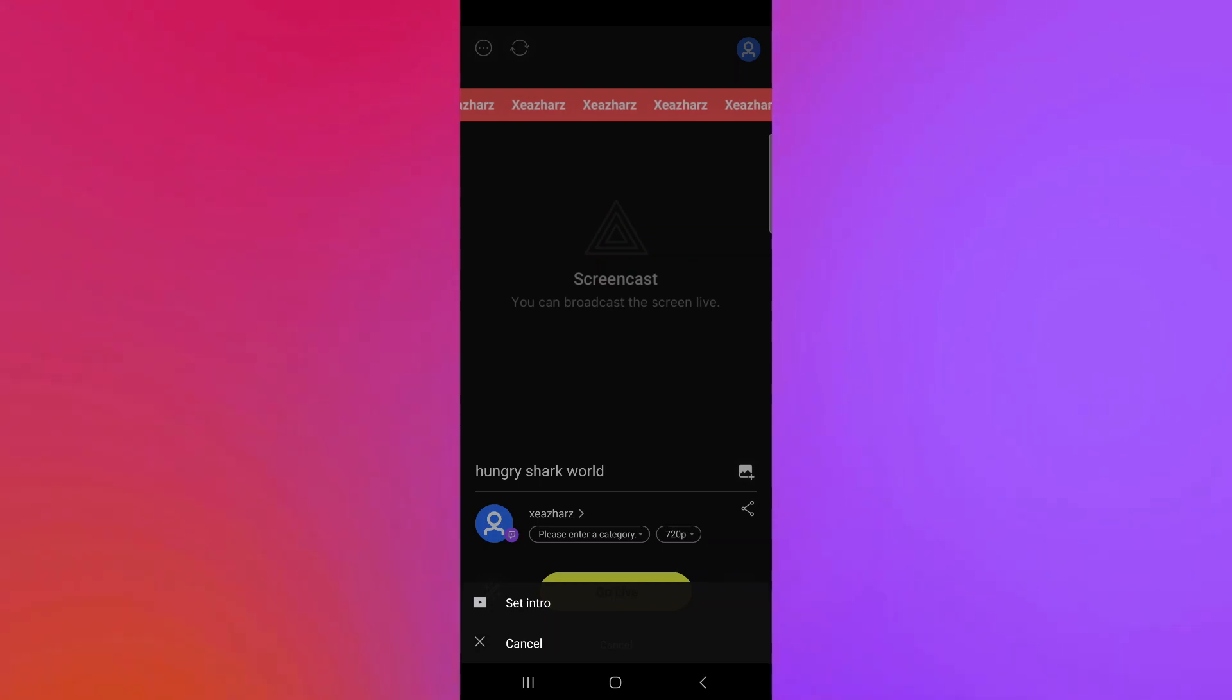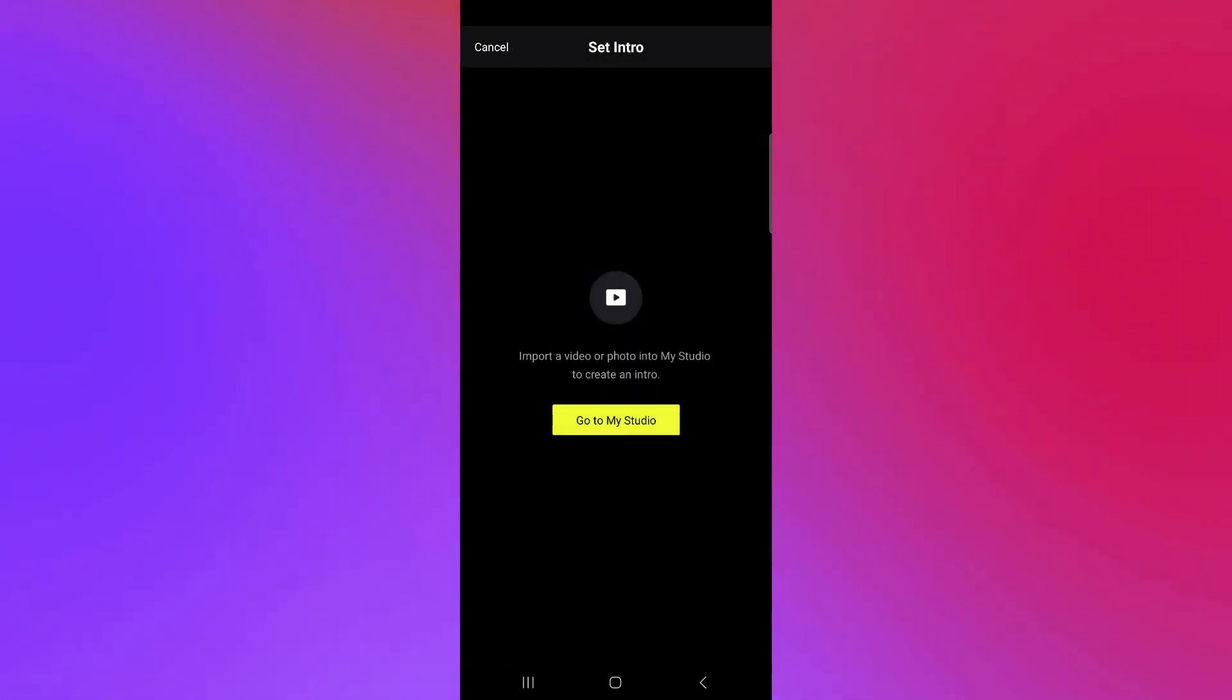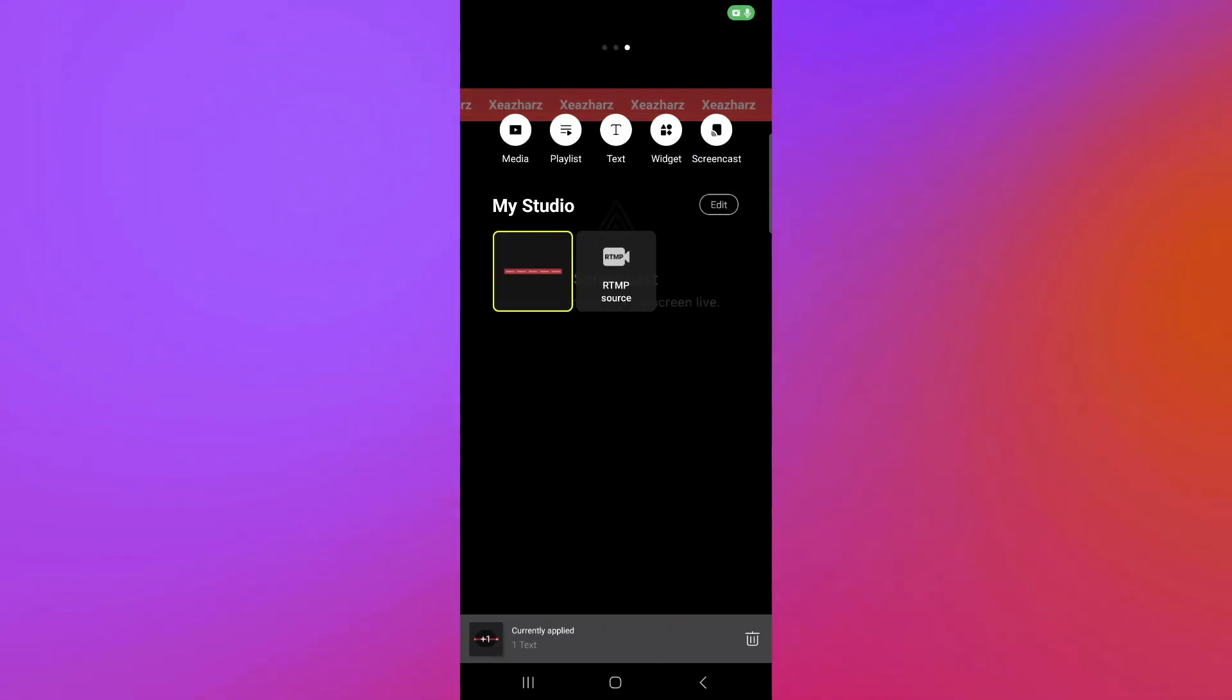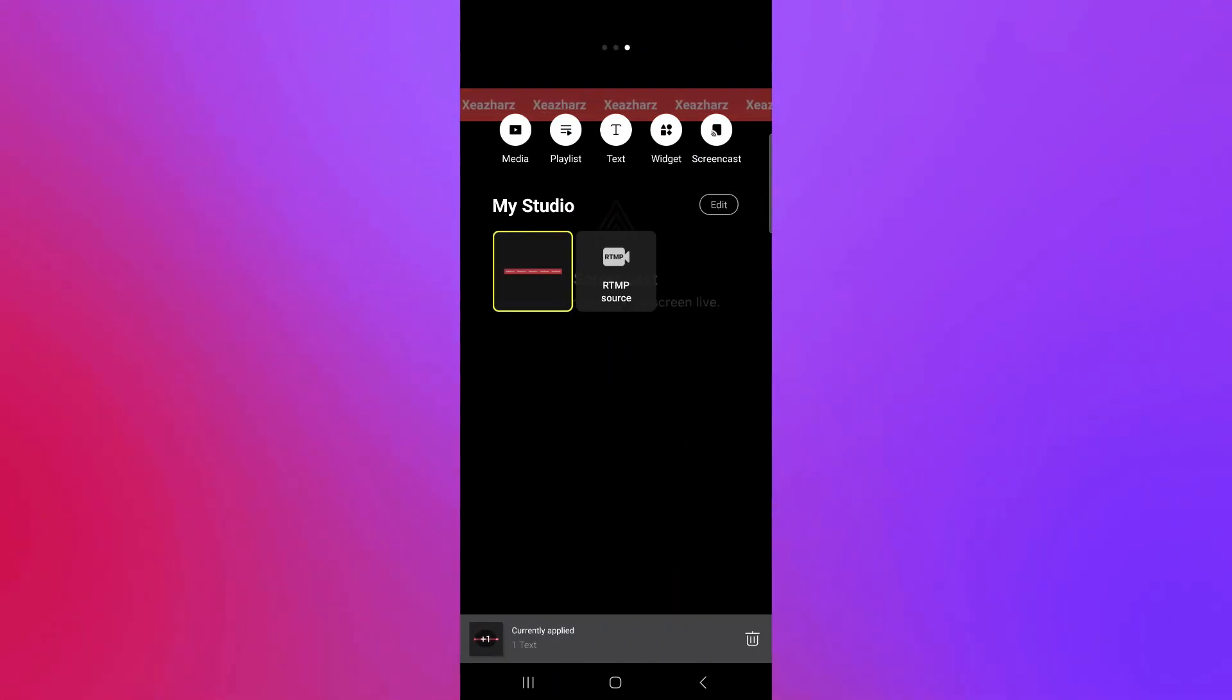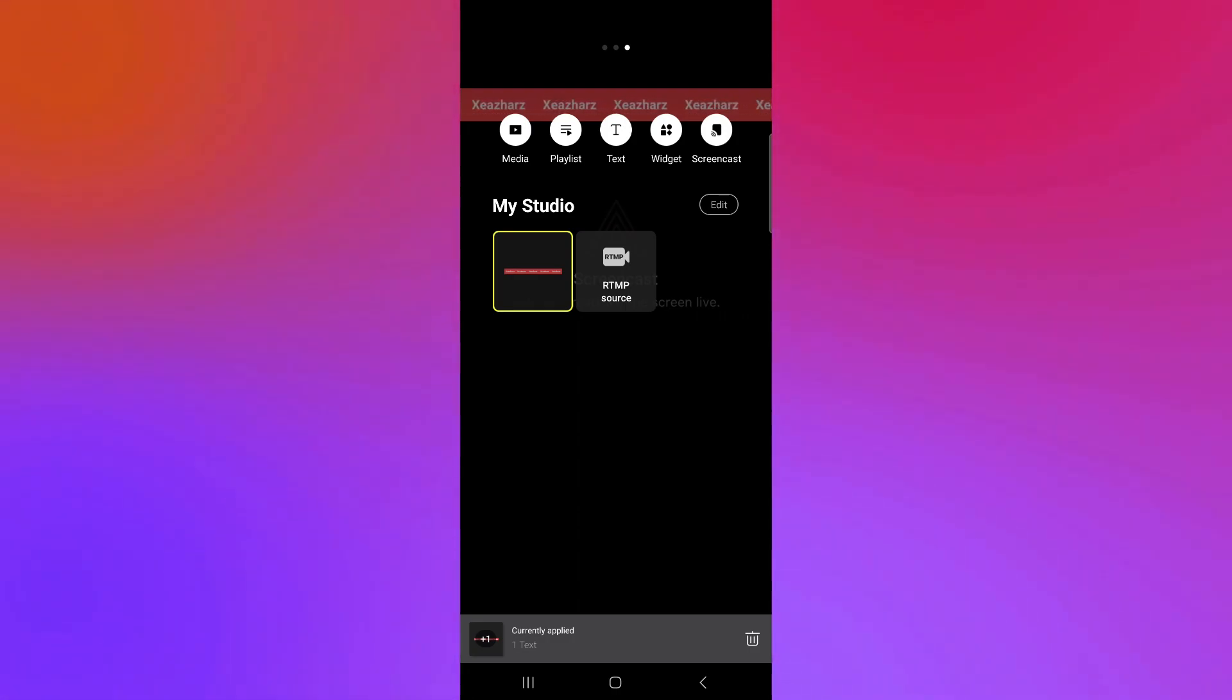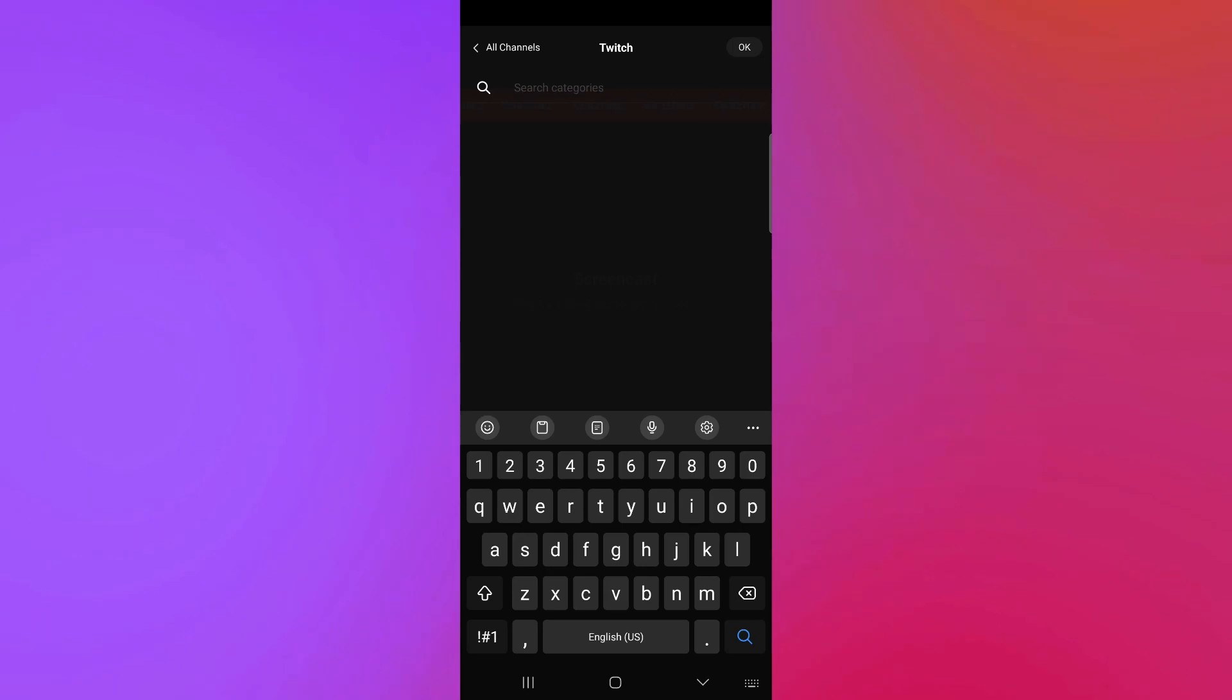You could also add more things like add an intro. You could do another intro. You could click on add intro, go to my studio. And you could add another thing. You could add more video, playlist, text, widget, or a screencast over here. And now, we're going to go back.